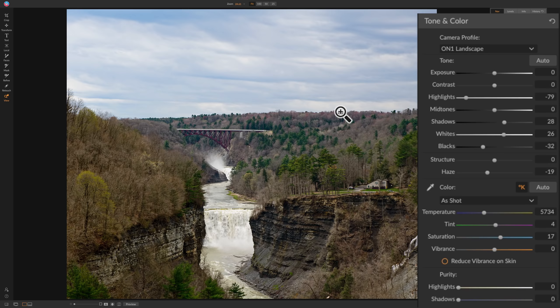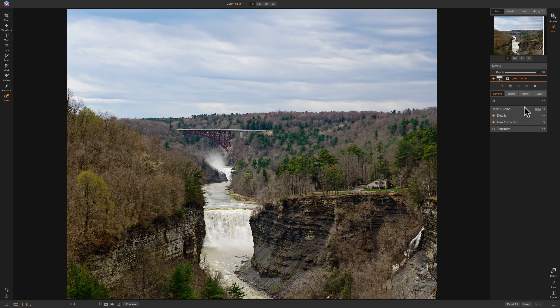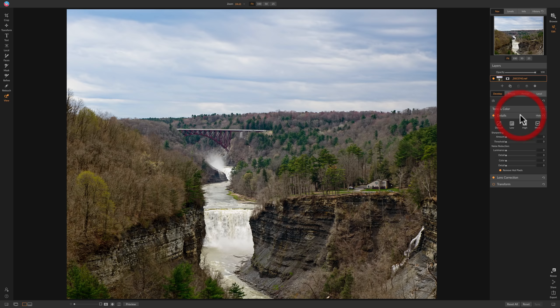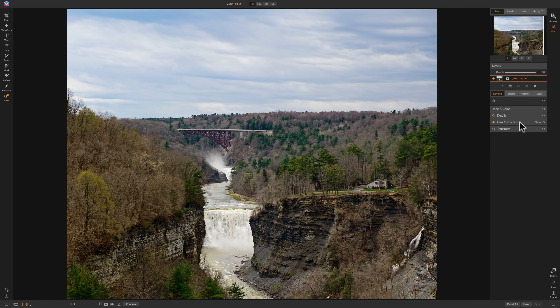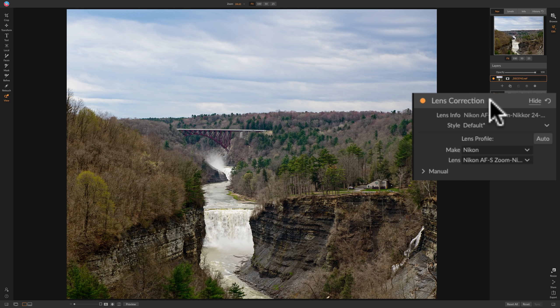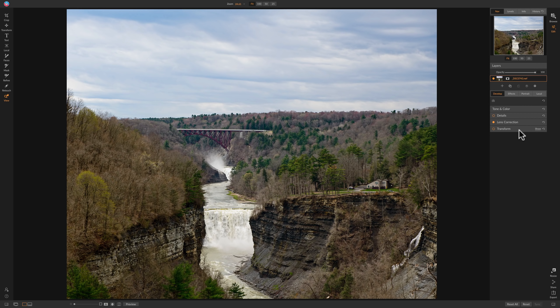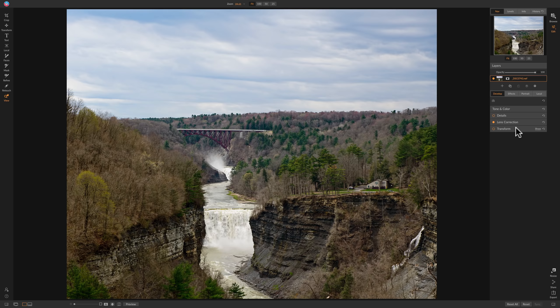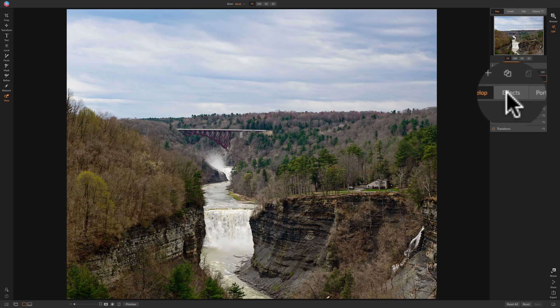So I think I'm done for now with the tone and color part of the develop module. I may come back and readjust something. Now I mentioned many times I don't like to do sharpening and noise reduction in the develop module. I prefer to do that in the effects module because you have more control and it's really more powerful in the effects module. So I'm going to turn that right off. Then I'm going to go to lens correction and make sure it's found my lens and you can see it did. So I'm good to go there and I don't need to do anything with transform. There's no buildings or upright or squares or straight verticals or horizontals in the shot. So I don't need to do anything there. So really, I'm going to hop right over into the effects module.